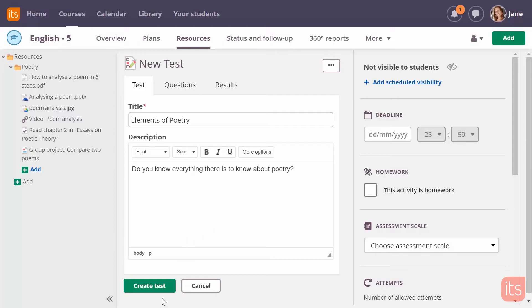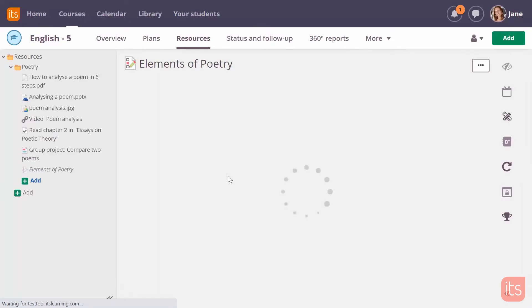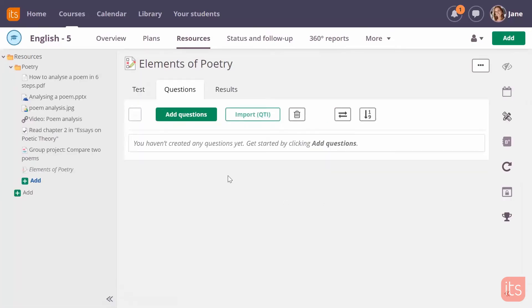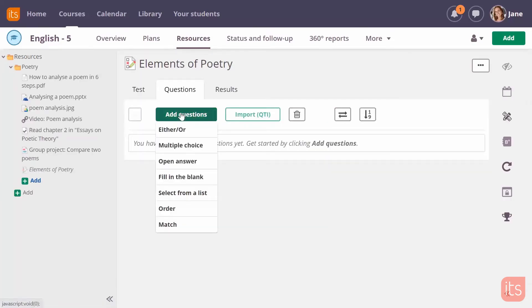After I click create test, I can start to add questions to the test. There are several question types you can choose from. Most of these question types can automatically be corrected.